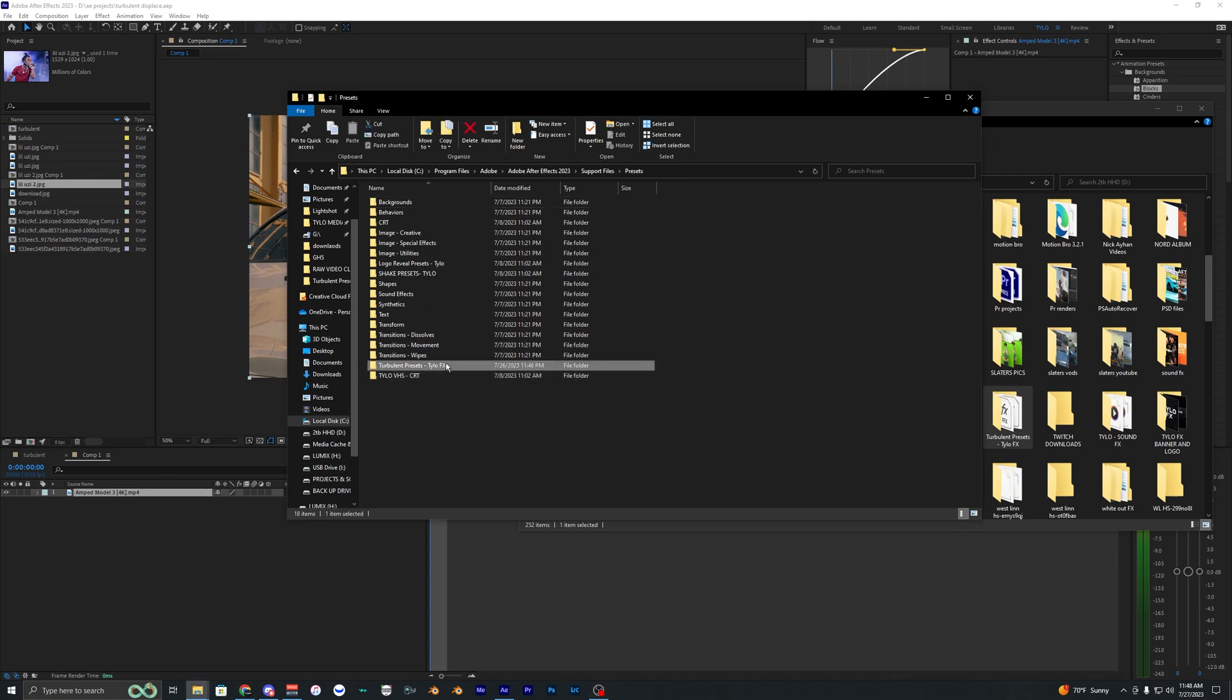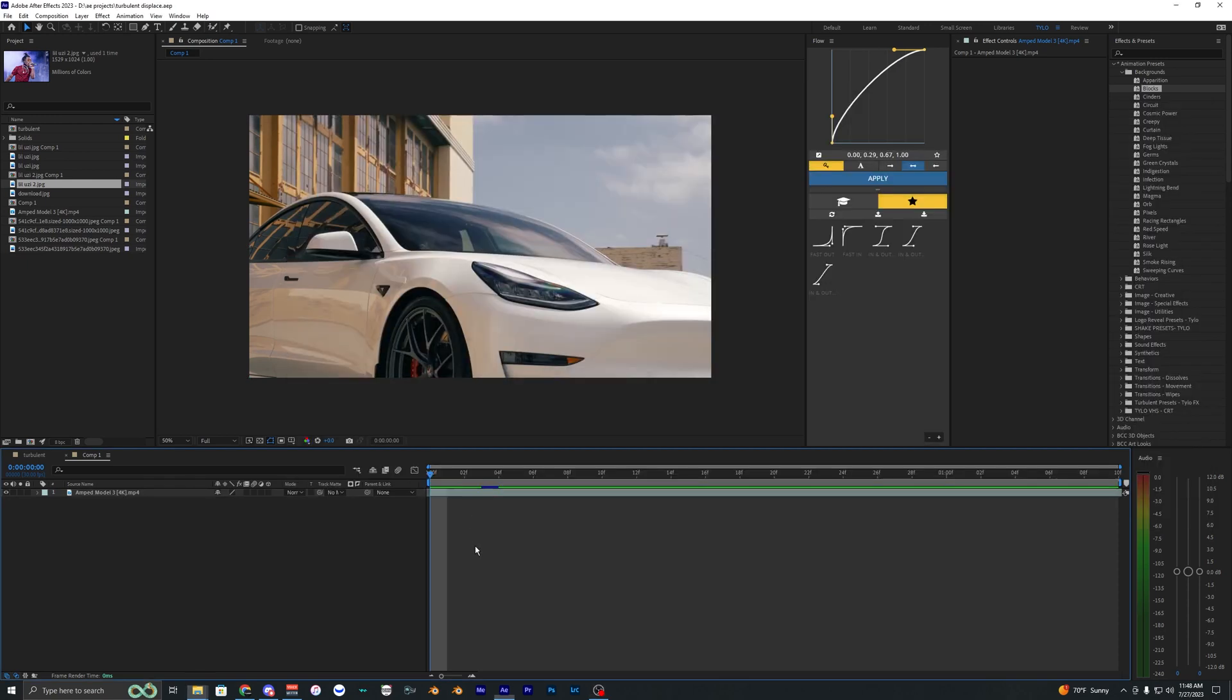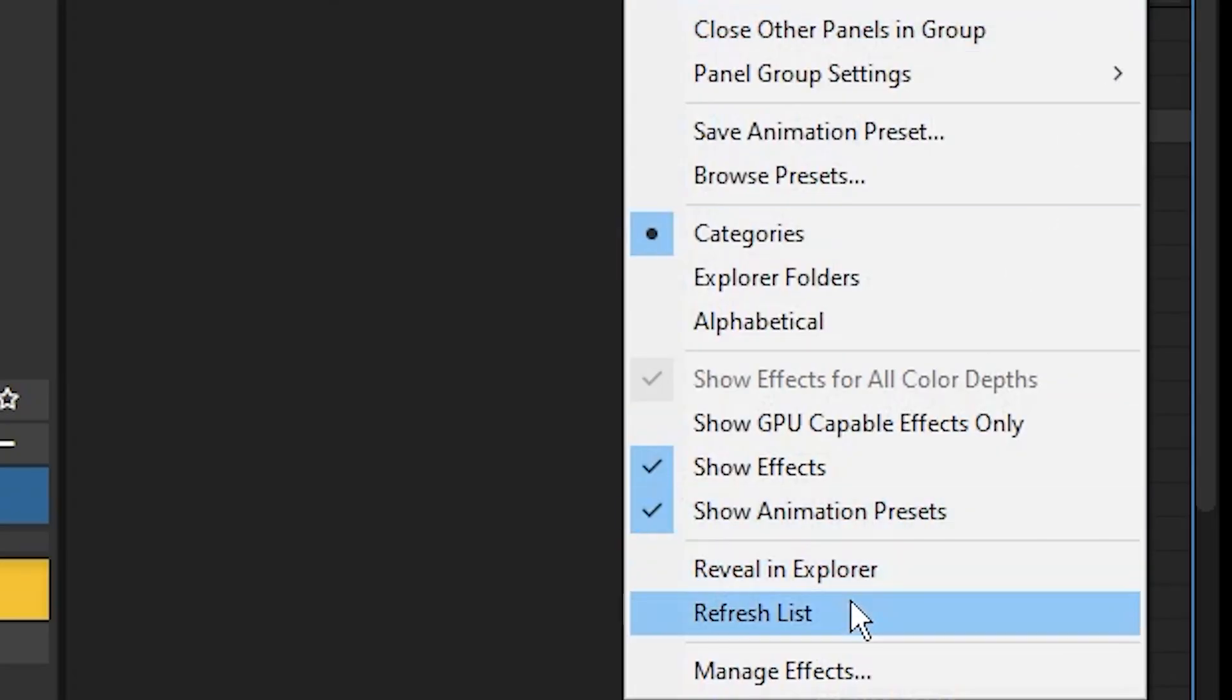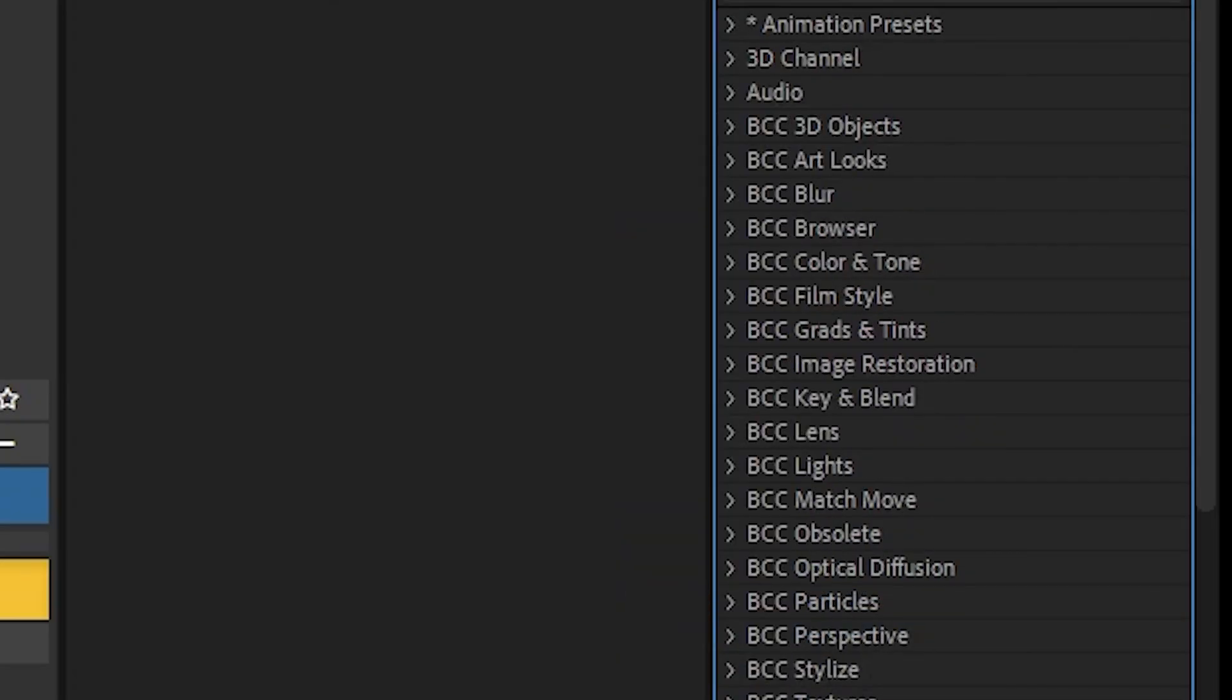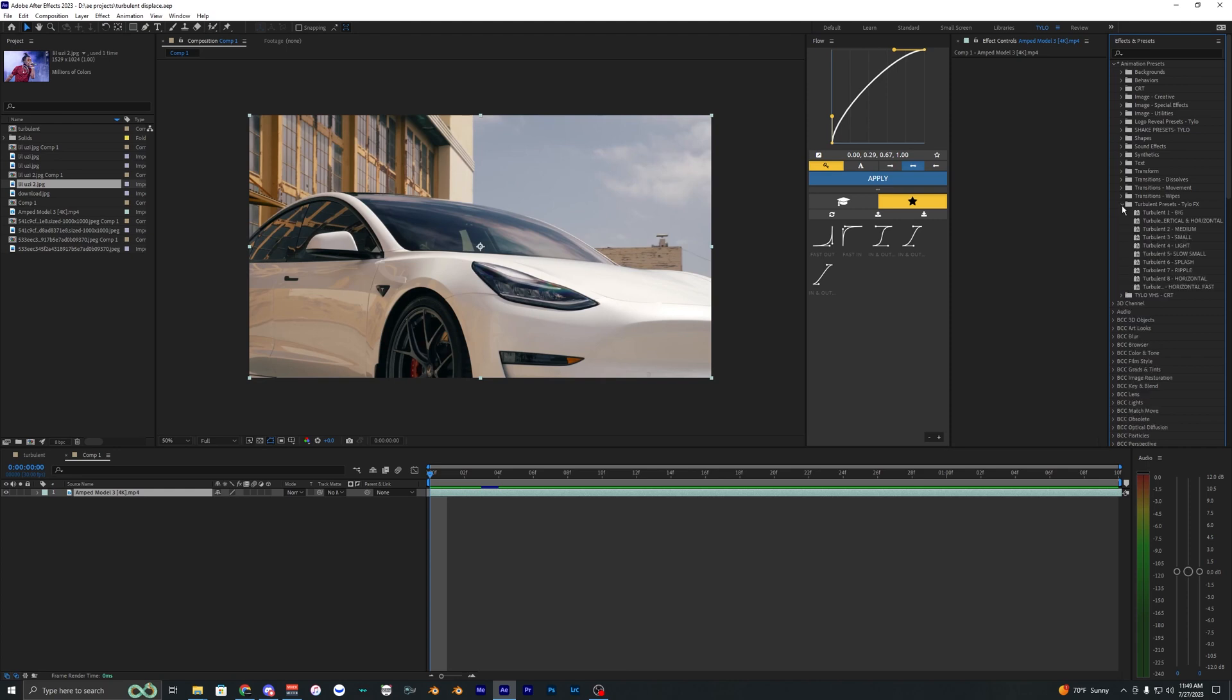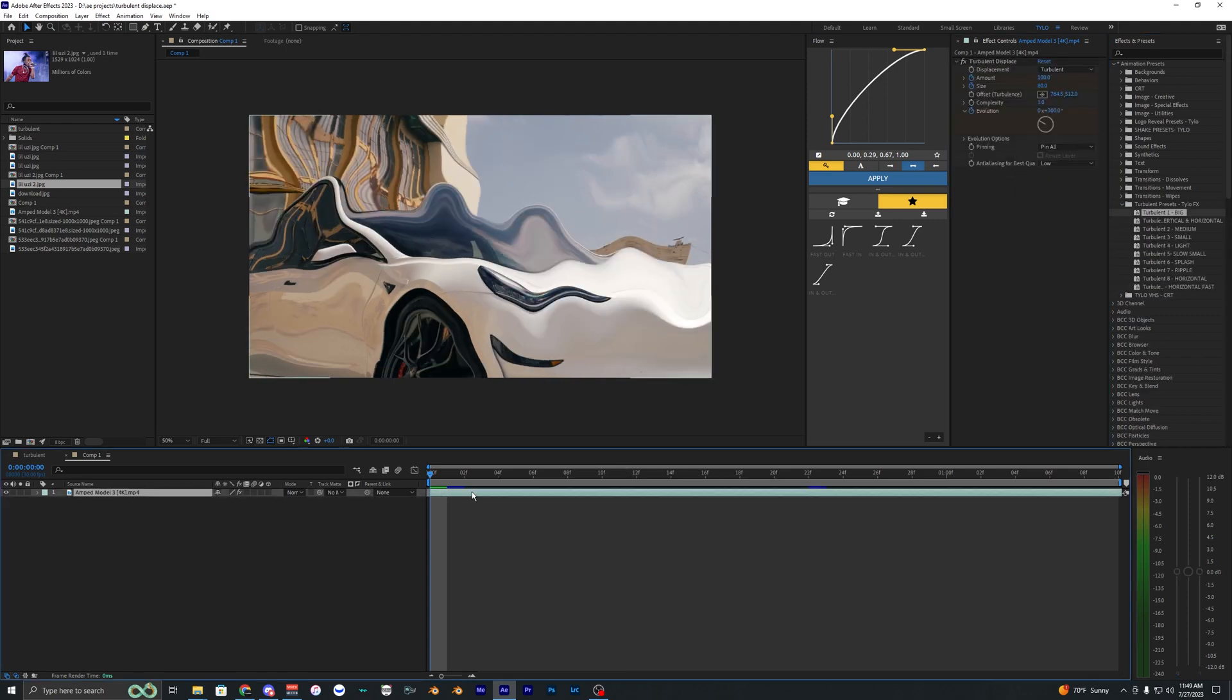But once it's installed, you should see right here. So then you can go back into After Effects, click these three lines again, and then just hit refresh list. And then if you go back into your animation presets, you should see it right here.